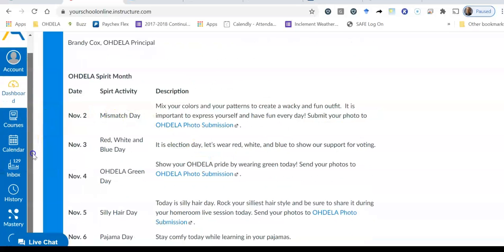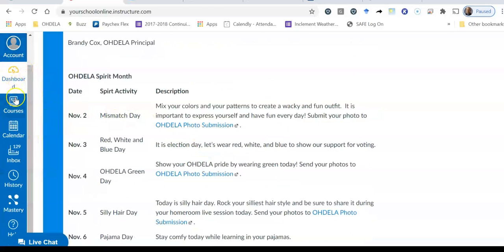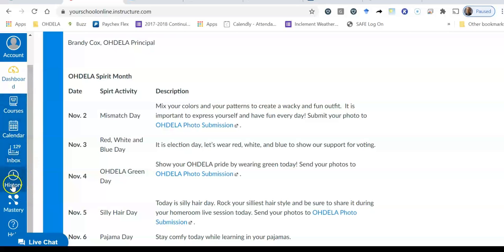But what I want you to see next is on the left hand side here. You see dashboard, you see courses, calendar, inbox, history, mastery and help.